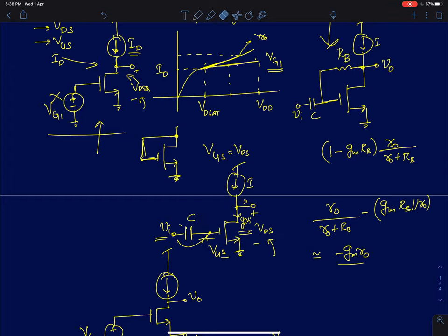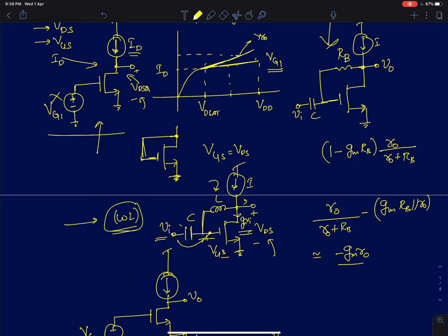One way to fix that is to place a very large inductor between the two terminals. The inductor's impedance is a function of frequency: if you keep increasing the frequency, its impedance becomes very large. So we choose the inductance large enough that at the frequencies of interest the impedance is really very large.